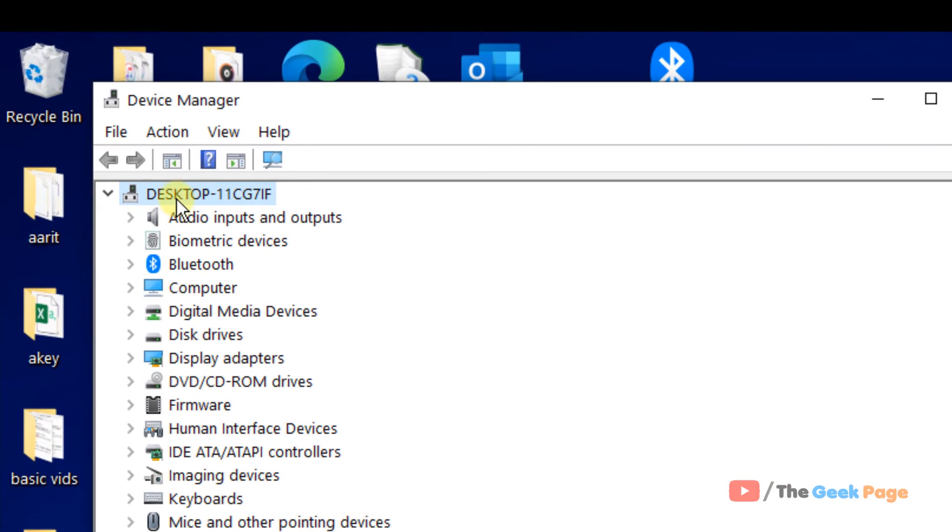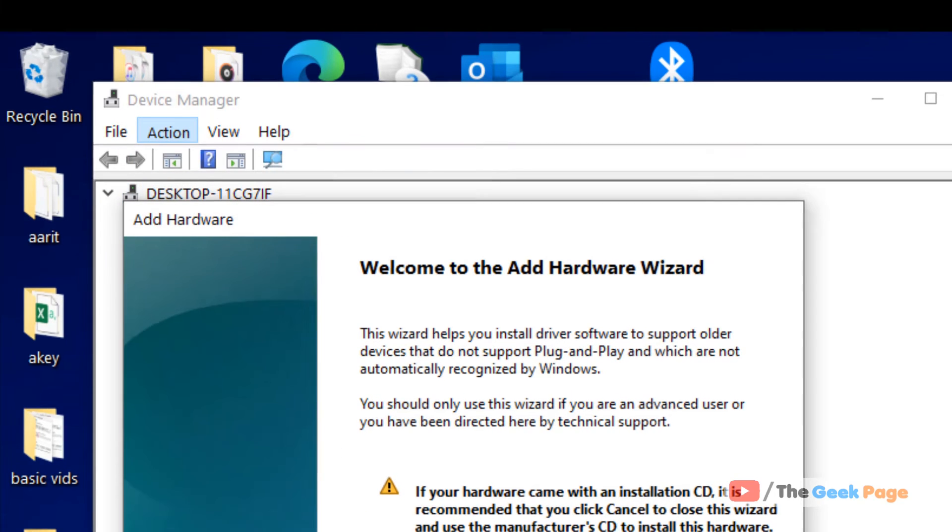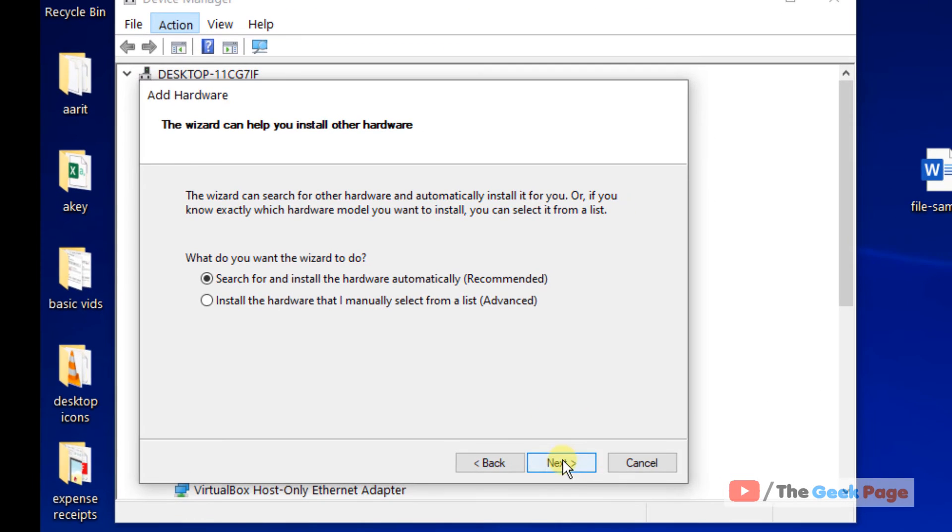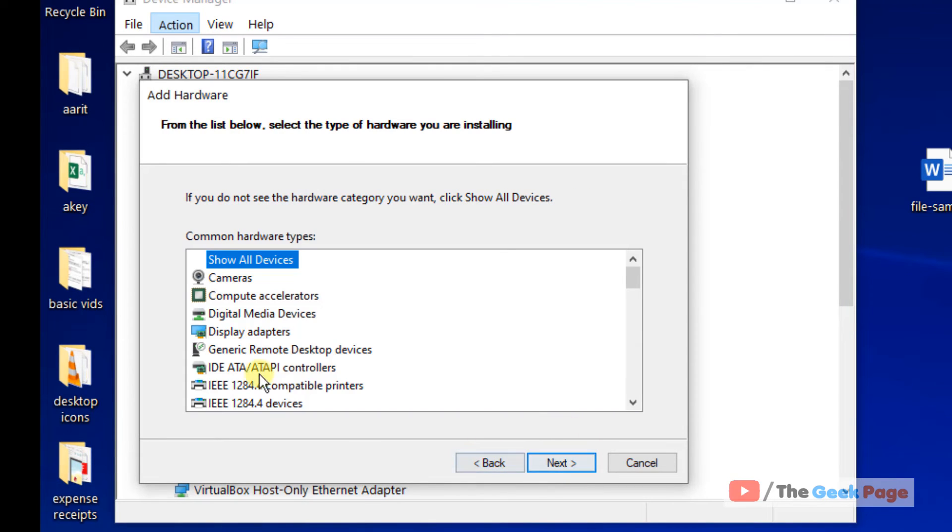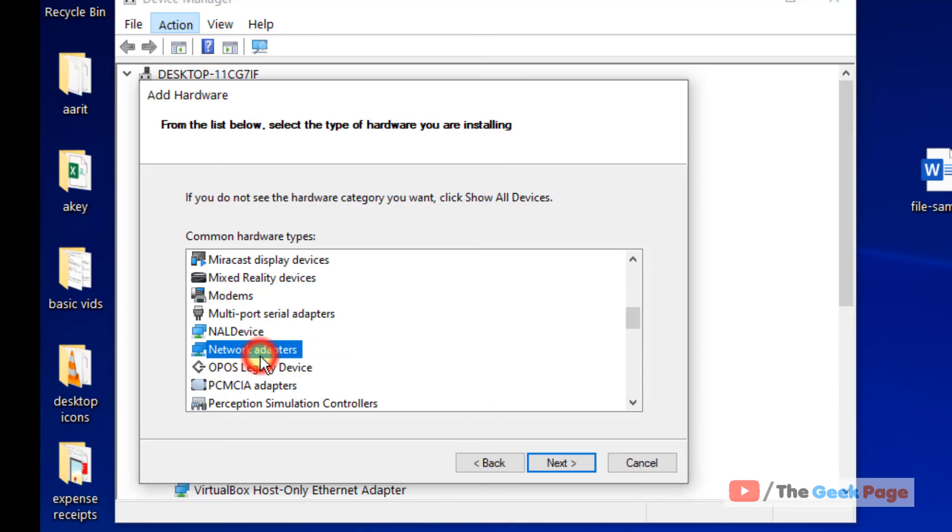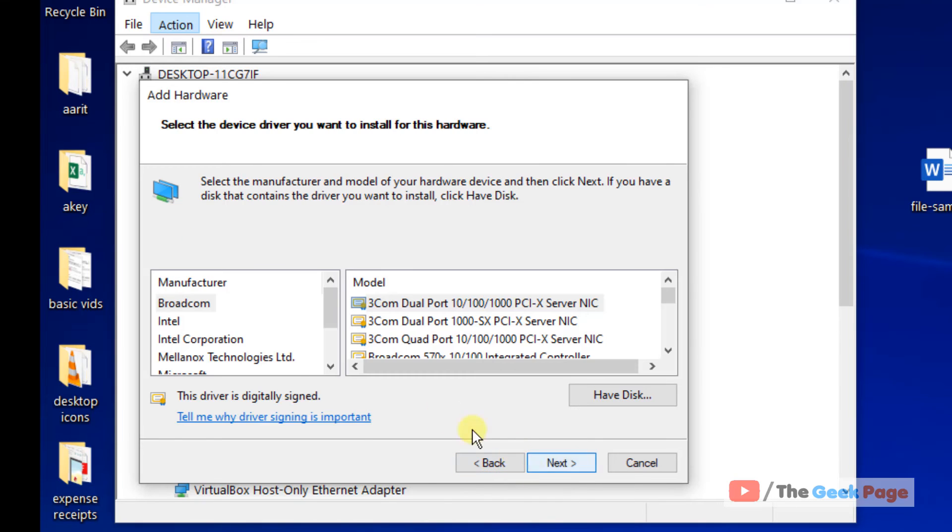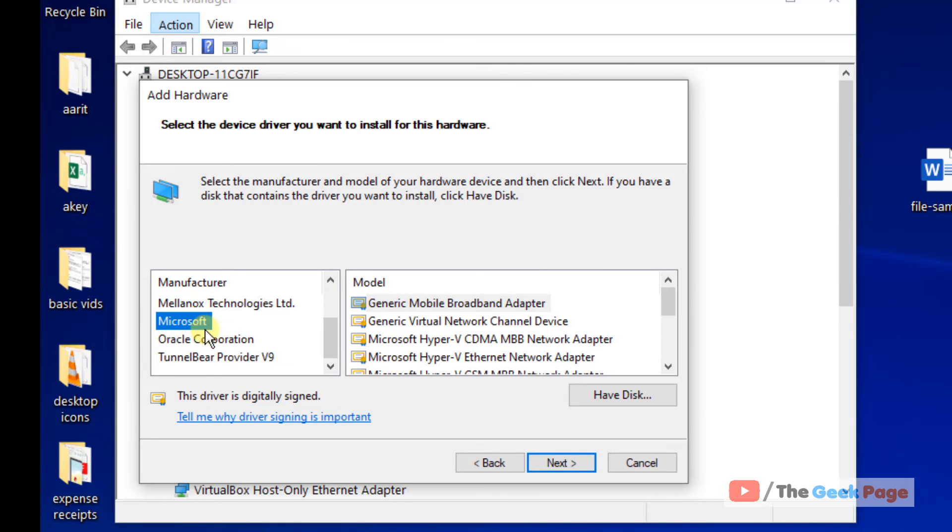Now click on the device, now click on Action, now click on Add Legacy Hardware. Now click on Next. Now select 'Install the hardware that I manually select from a list'. Click on Next. Now go to Network Adapters, click on Next.